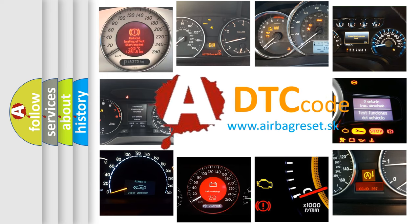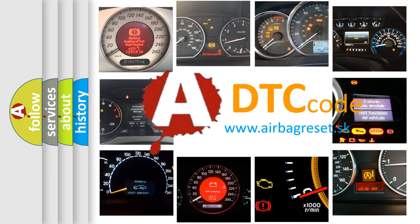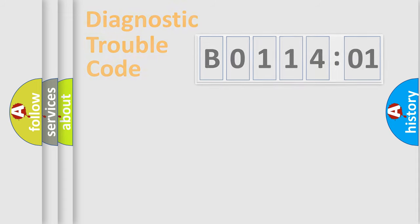What does B011401 mean, or how to correct this fault? Today we will find answers to these questions together.